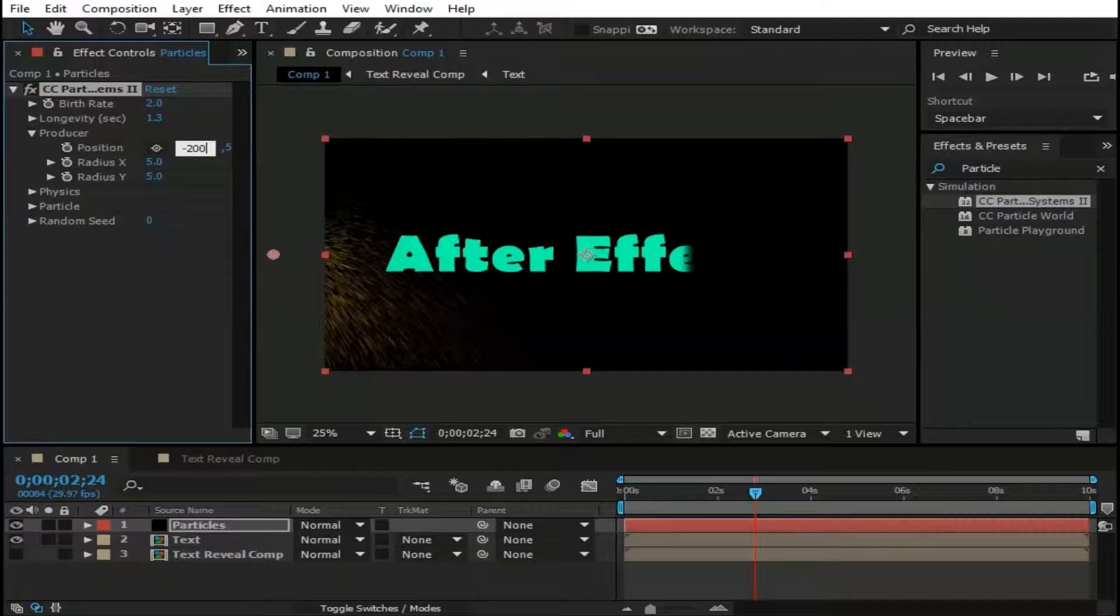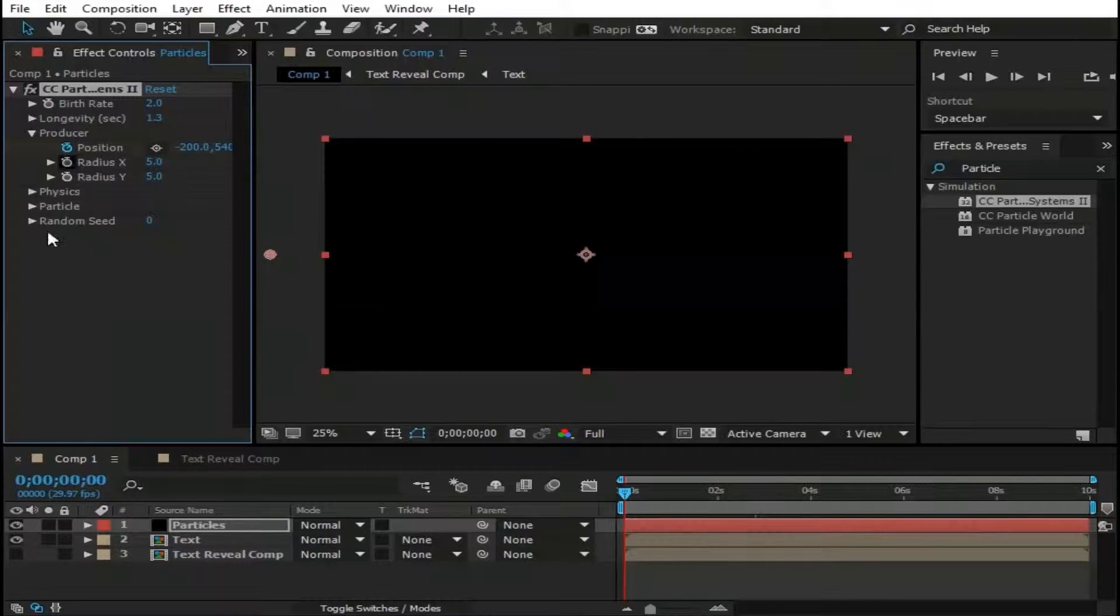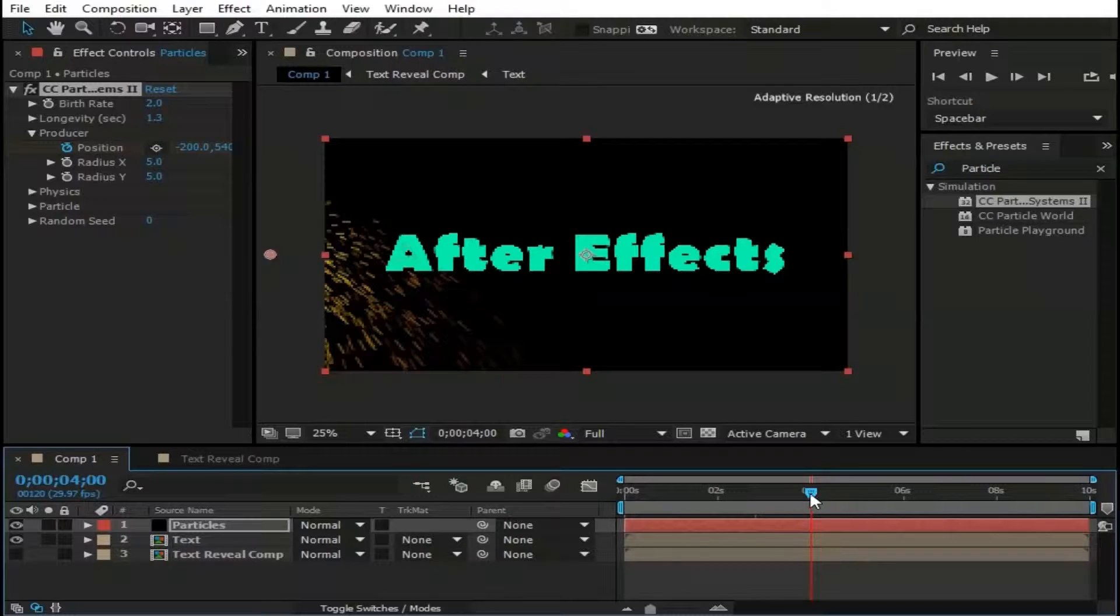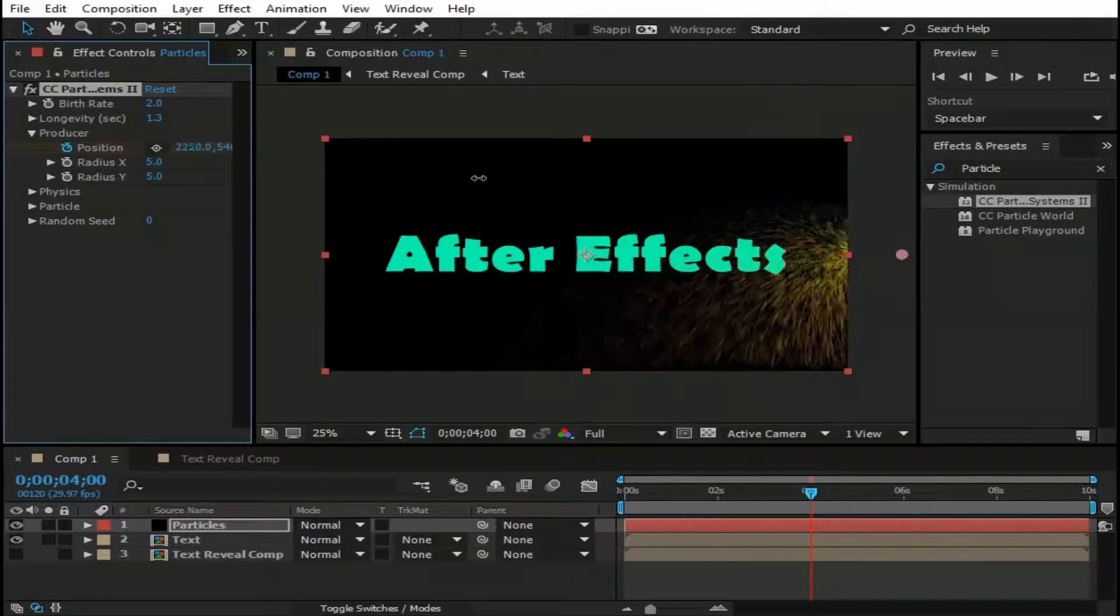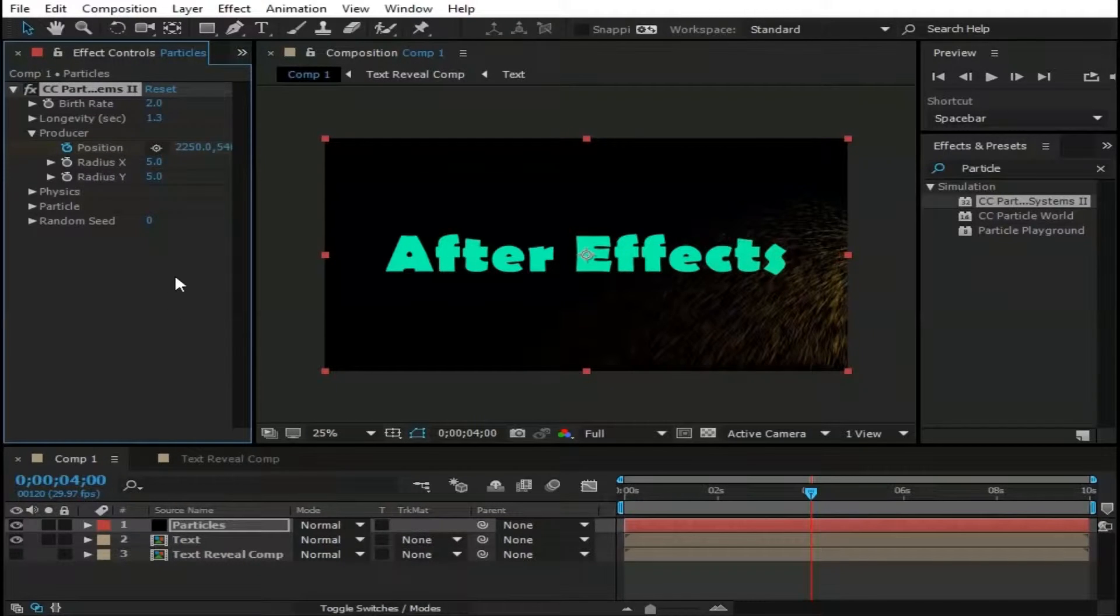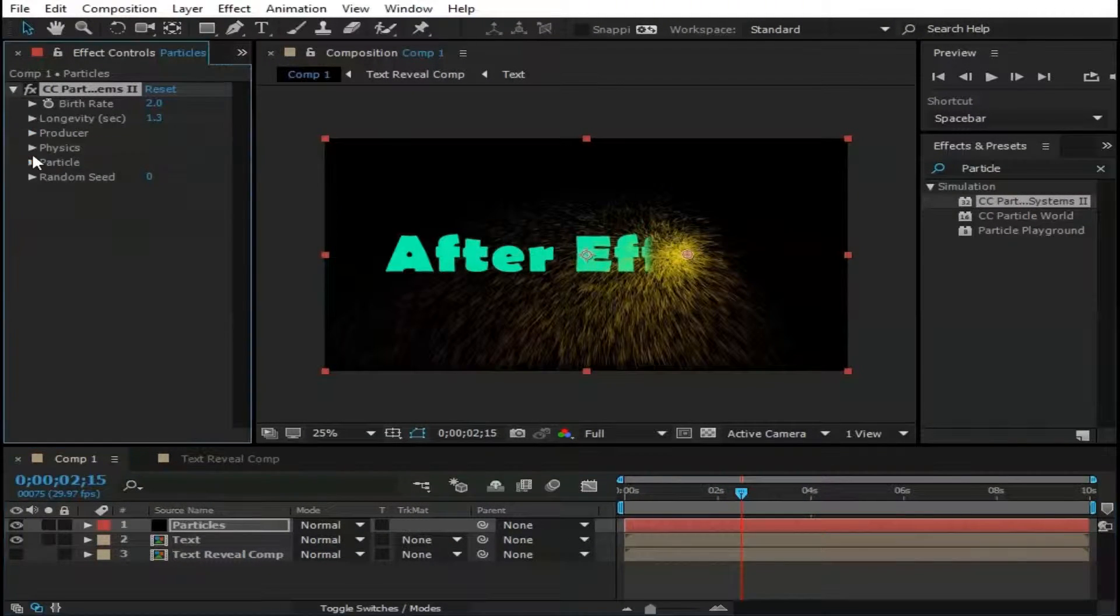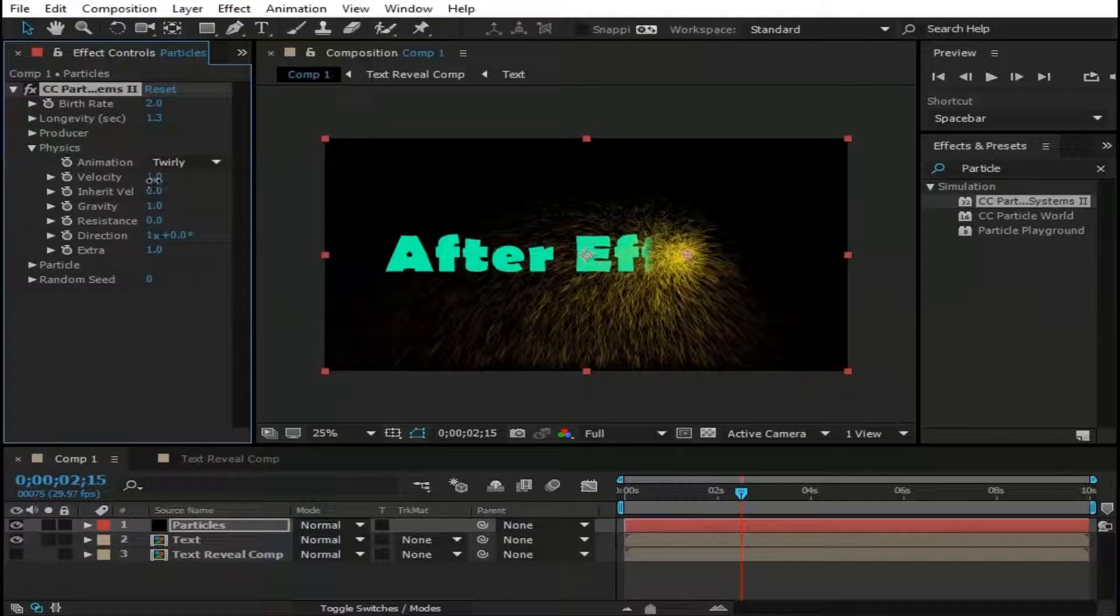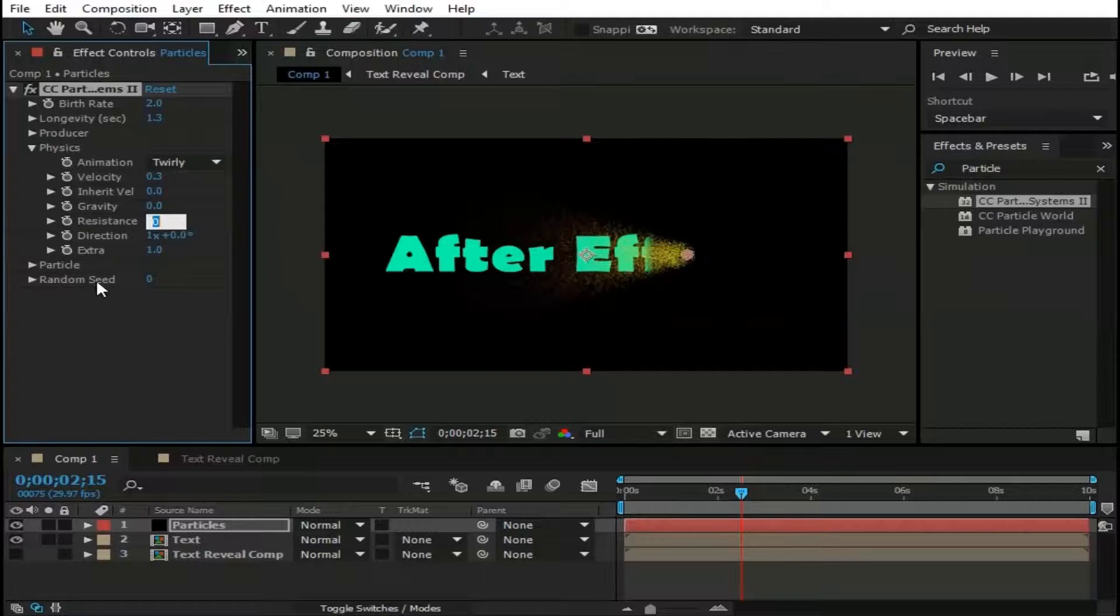Now move this pointer at the start of Comp. And make a keyframe by clicking this watch icon. Now go to 4 seconds and move Particle to the right side of Comp. Make it 2250. Now go to Physics and change Animation to Twirly. Velocity to 0.25. Gravity to 0. Change Resistance to maybe 10.